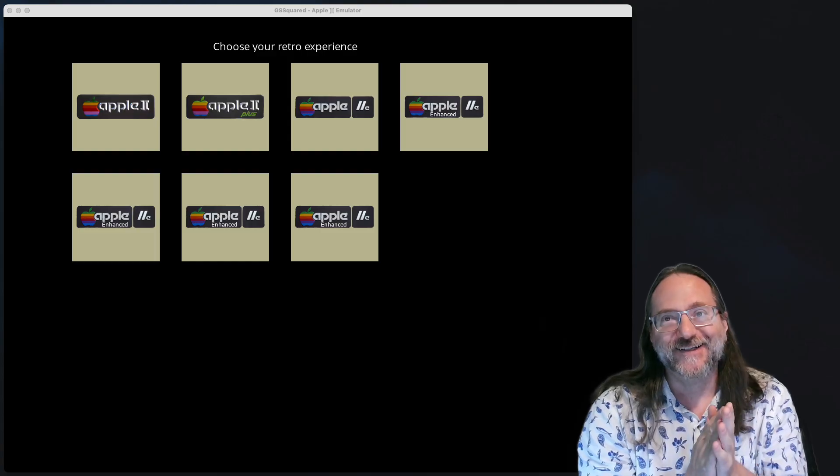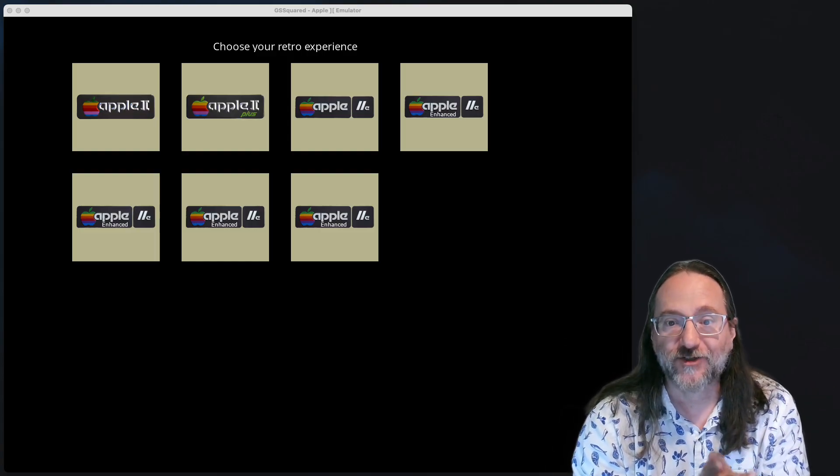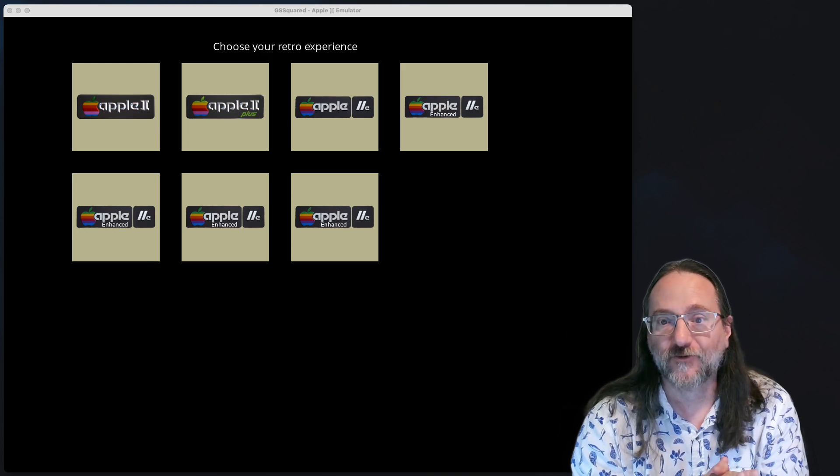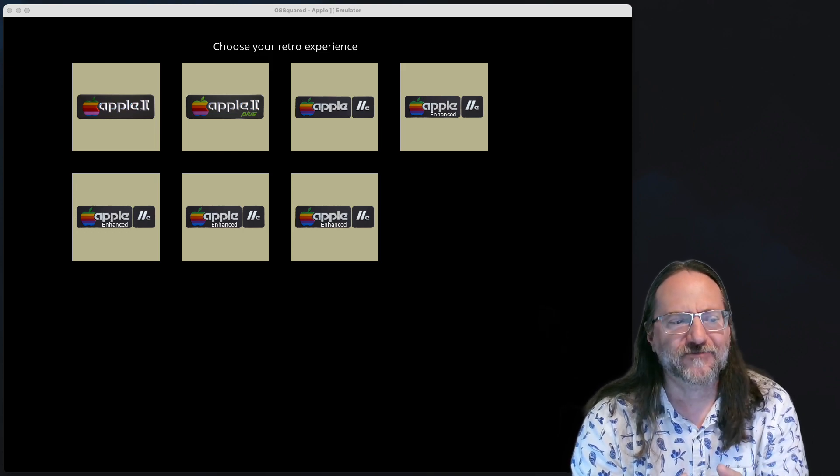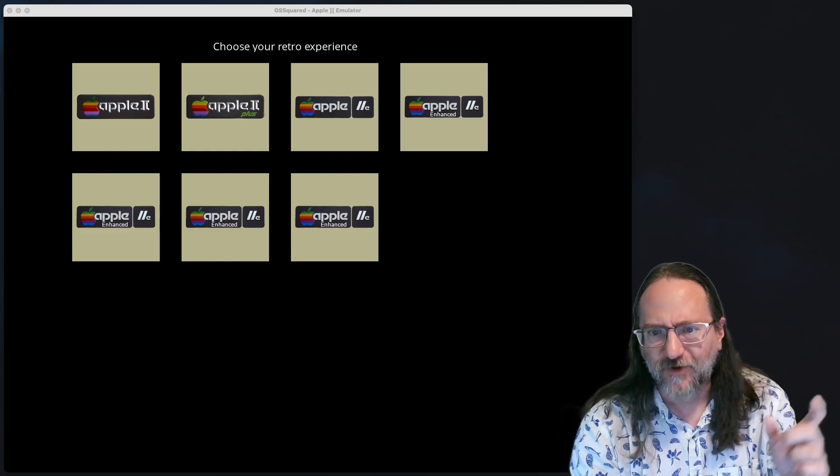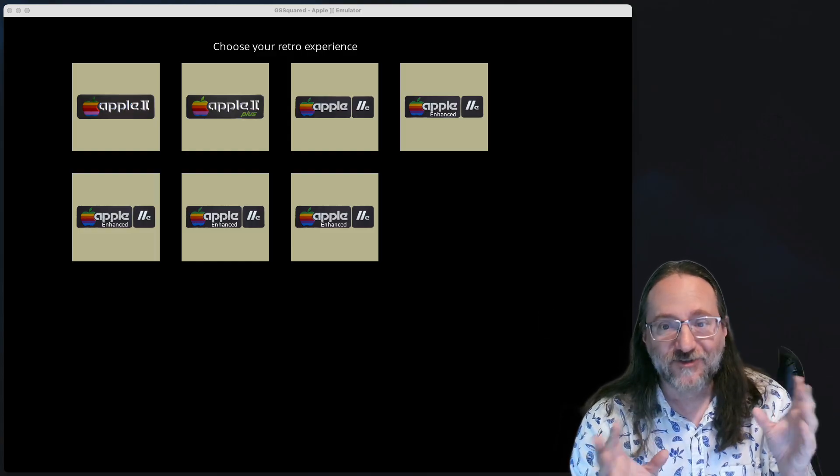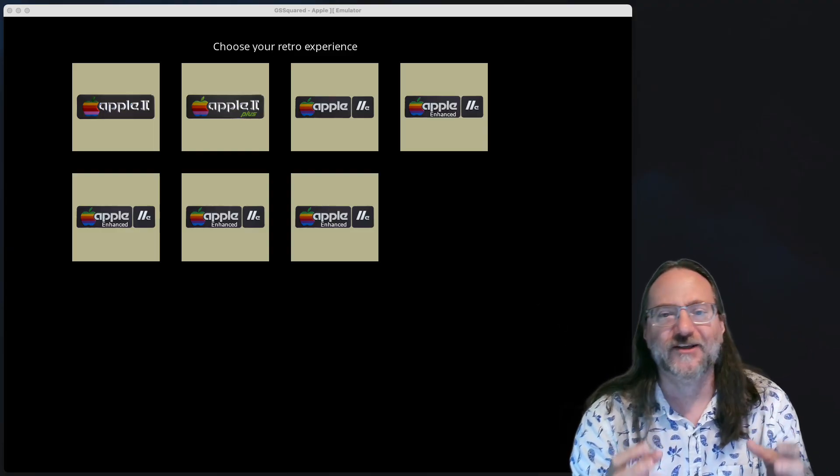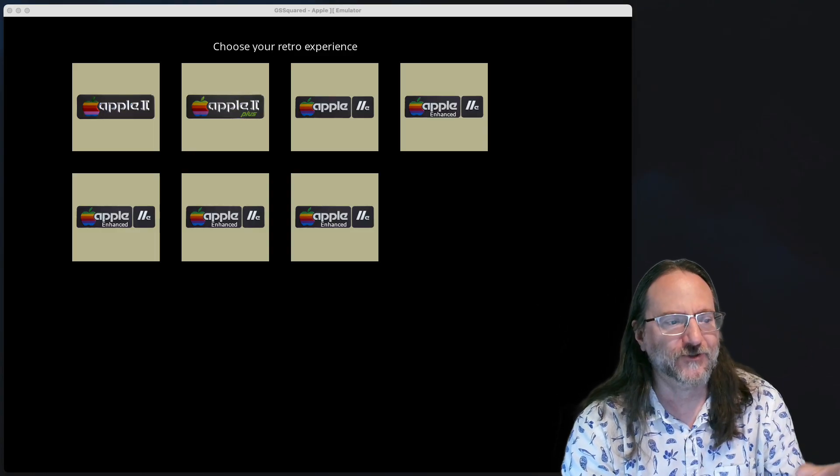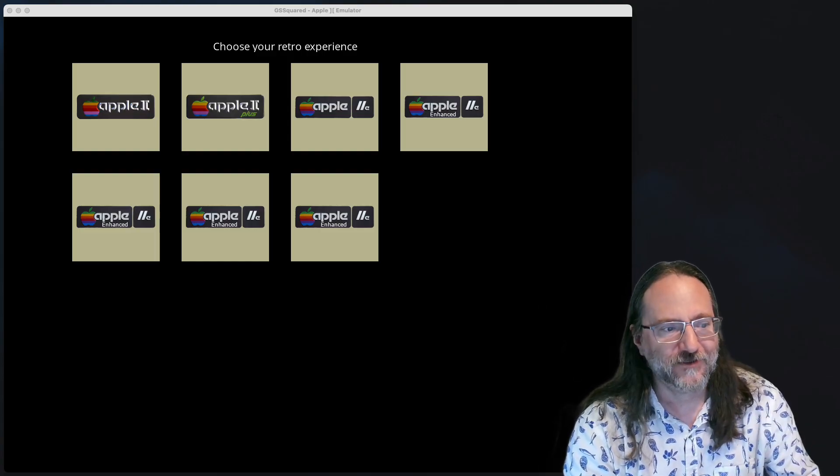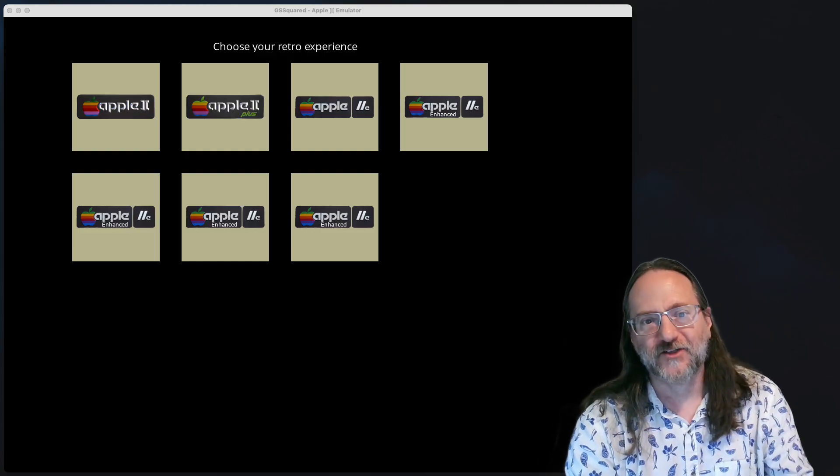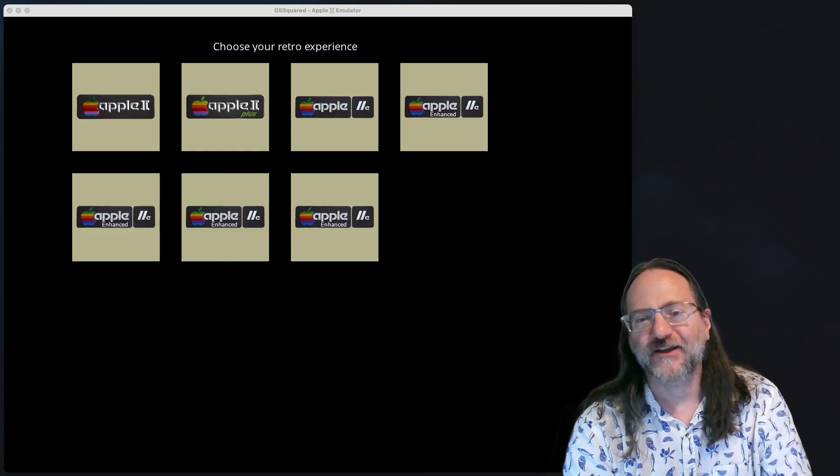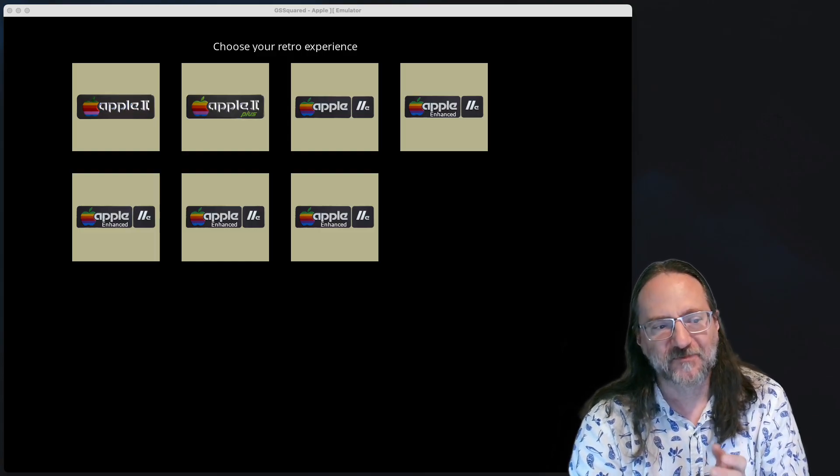The 65816 was developed by Bill Mensch and team at the Western Design Center around 1985. I think developed 84, released 85, first parts. It's a 16-bit version of the venerable 6502 processor found in, of course, the Apple II, Commodore 64, original Nintendo, and many other computers of that era. It was inexpensive, it was easy to interface with, and that's why, one of the reasons it became so popular.